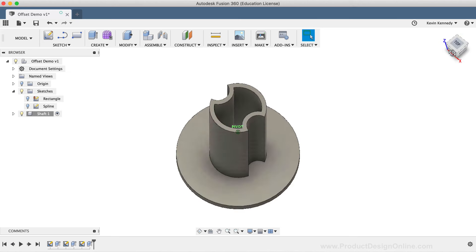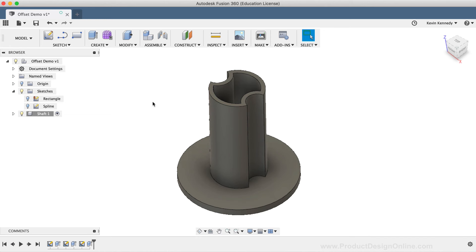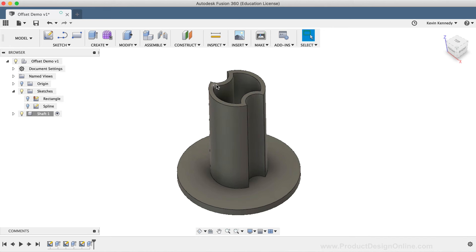As you can see, the offset command is much more efficient than if I had to manually recreate all of this inside sketch geometry with different circles. One of the biggest benefits of the offset command is that I can update the parametric model without having to manually fix the other sketch geometry, which would have to be done if I didn't use the offset command.